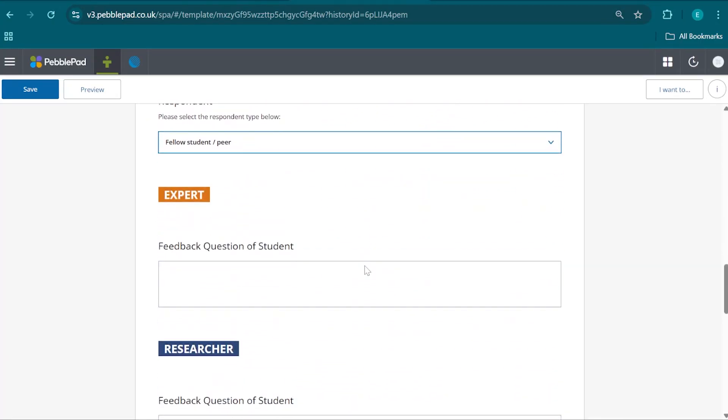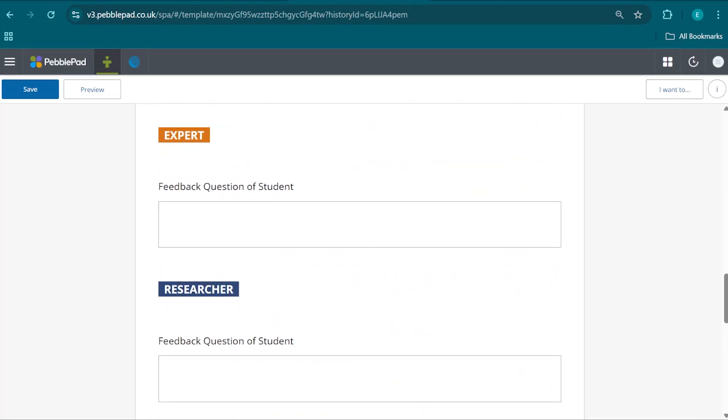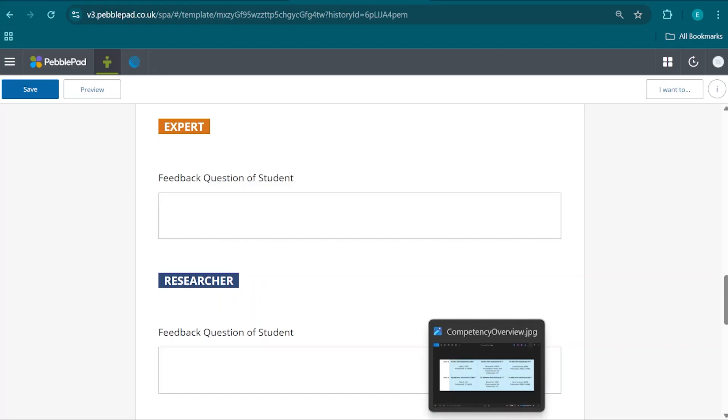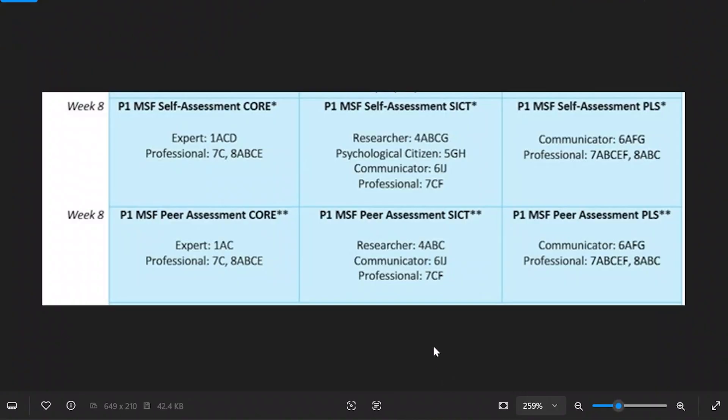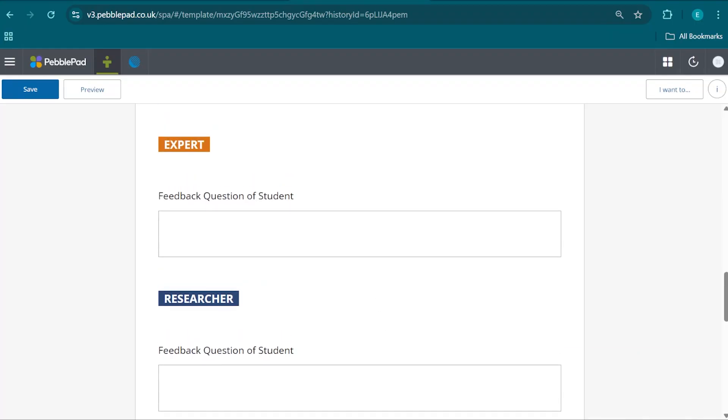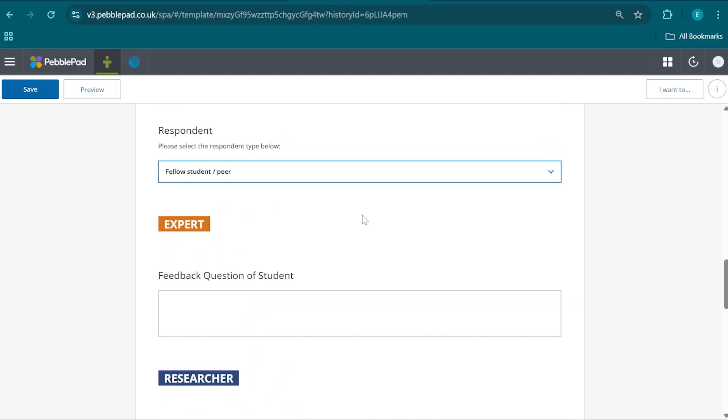That leaves us with the competency questions that we might have. Here we are going to consider the competencies that are requested within the SICT peer assessment. That is researcher, communicator, and professional. We are going to consider feedback questions that would help us improve as they relate to those competencies within that course. When we have considered and delivered all of the feedback questions that we might want feedback on.